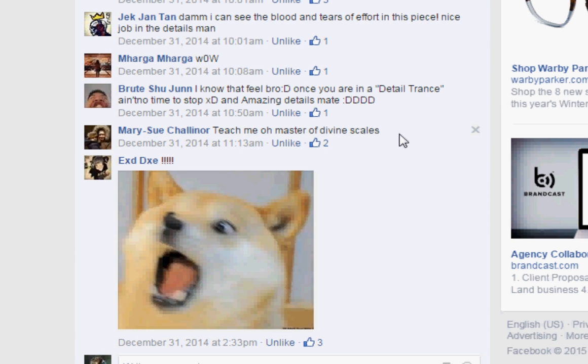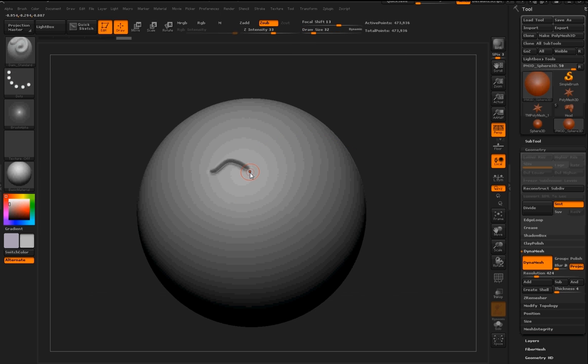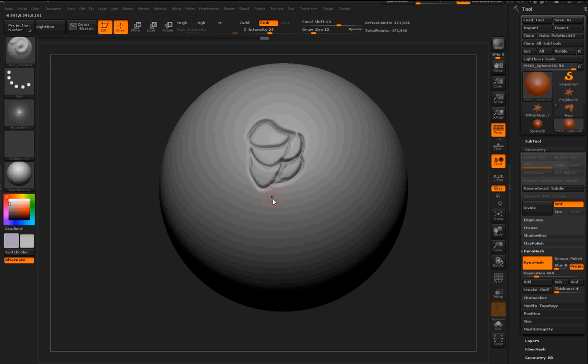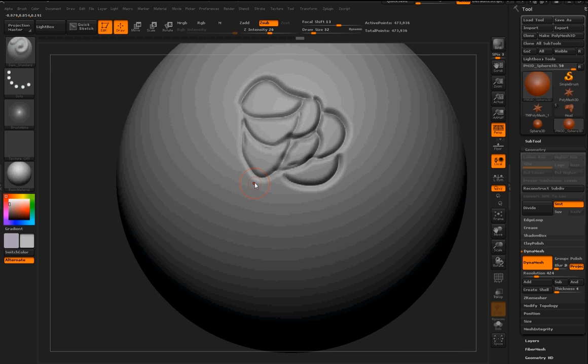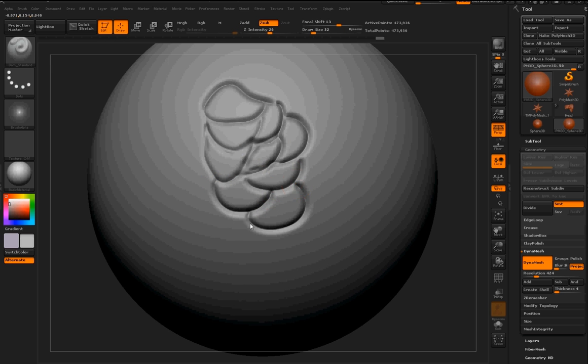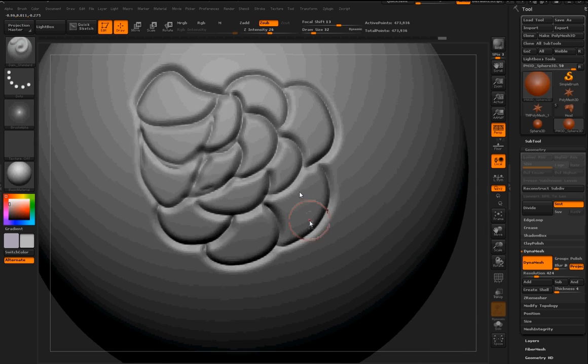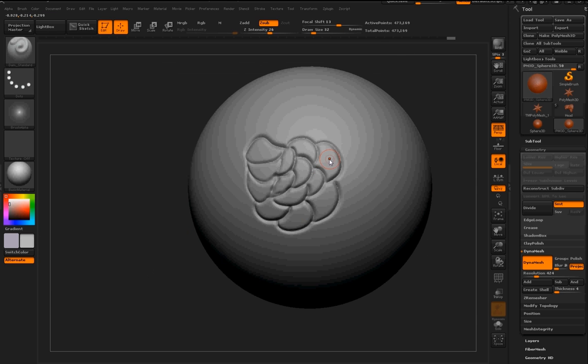All right, Mary Sue, you get it. YouTube dog. First we're going to start out with the Damien Standard brush here, and we're just going to outline where we want the scales to go. I've sped up the video, so I'm going to try to talk really fast and keep up with it.